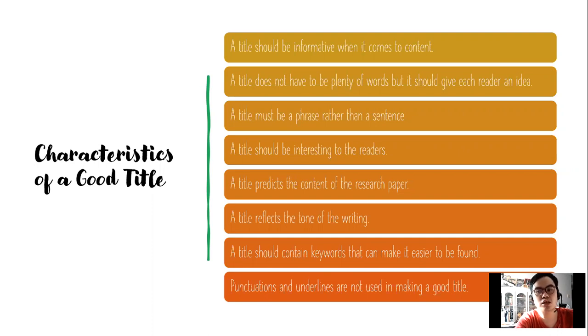Punctuations and underlines are not used in making a good title. When we are going to write a title, punctuations are no longer needed, and underlines are also no longer needed.